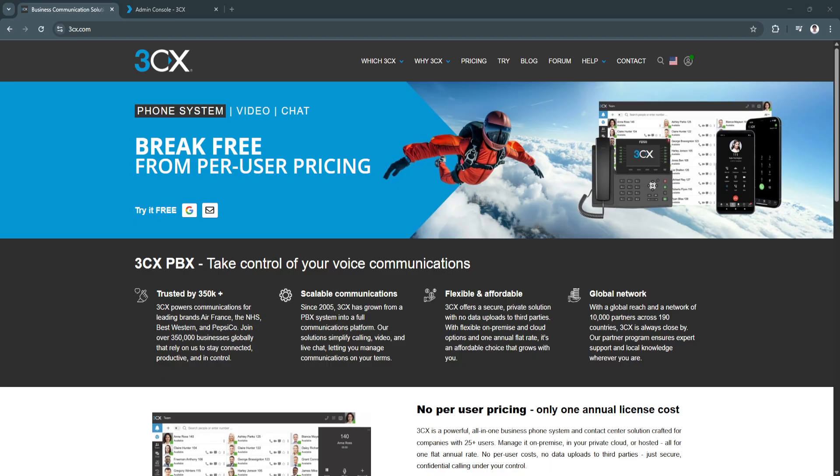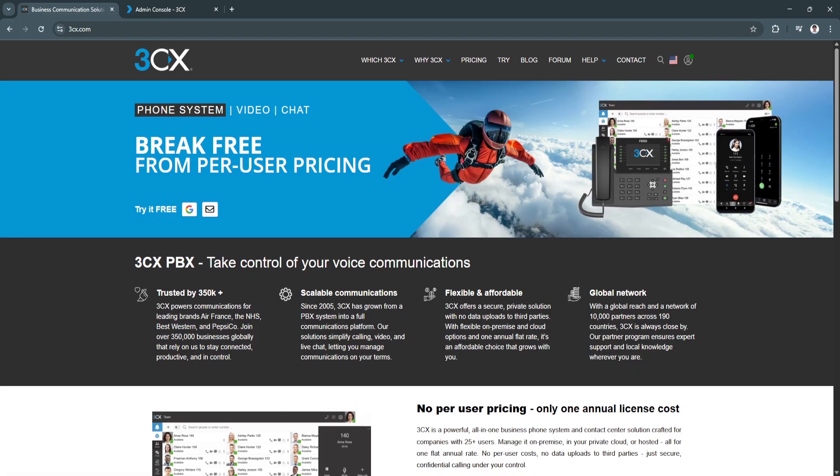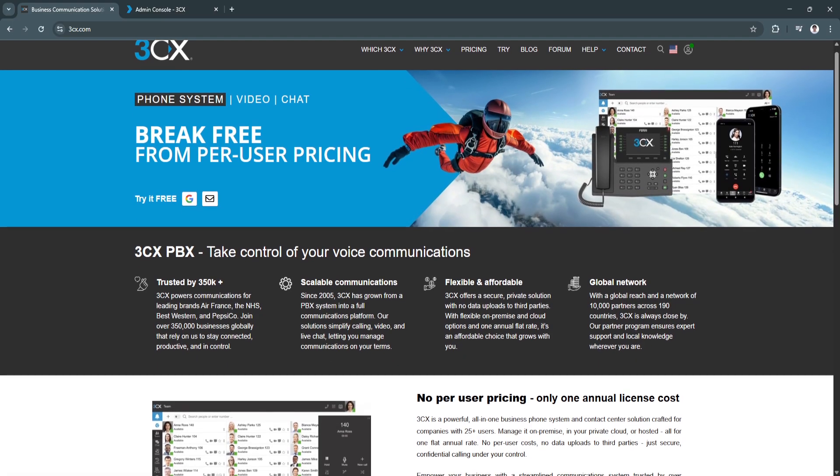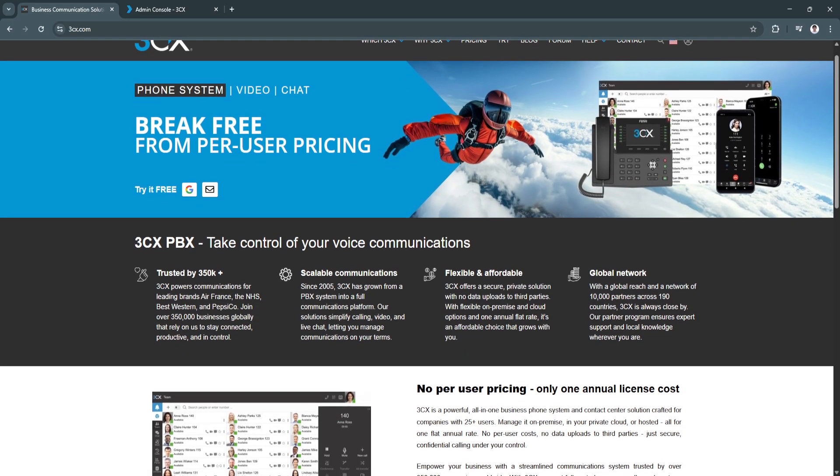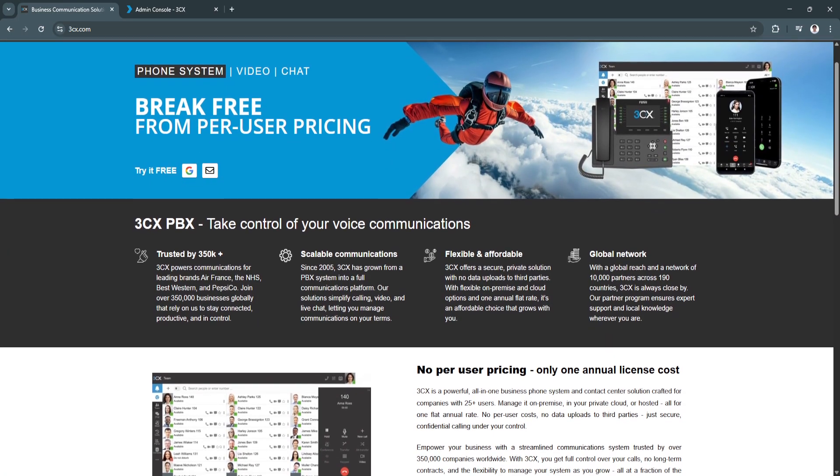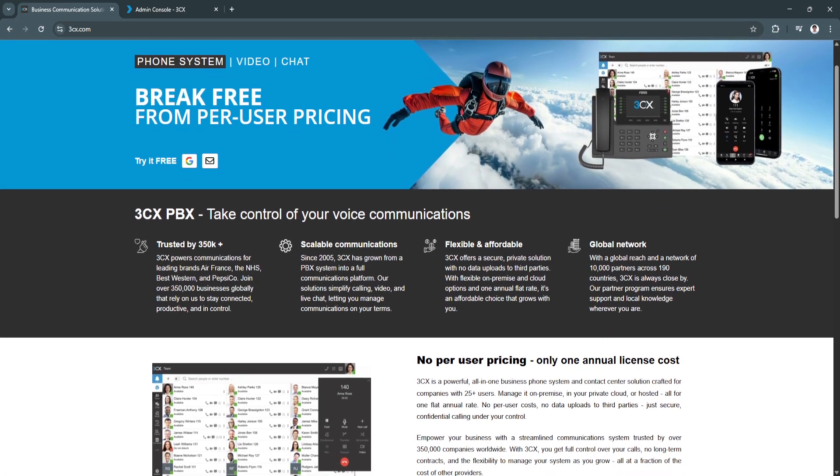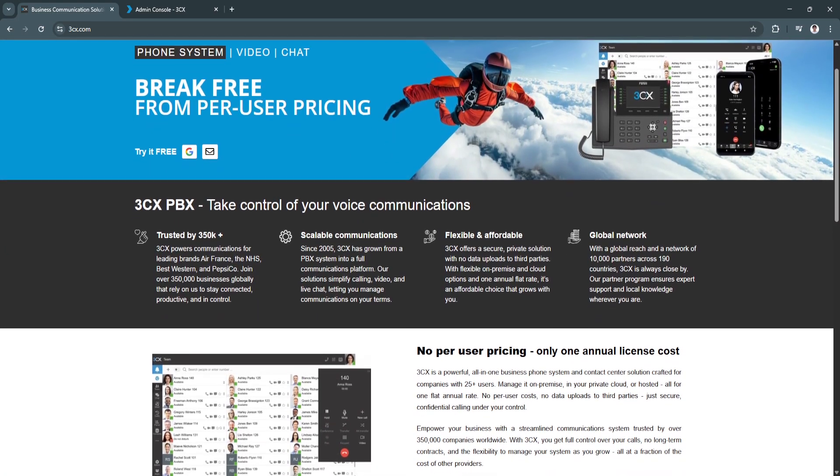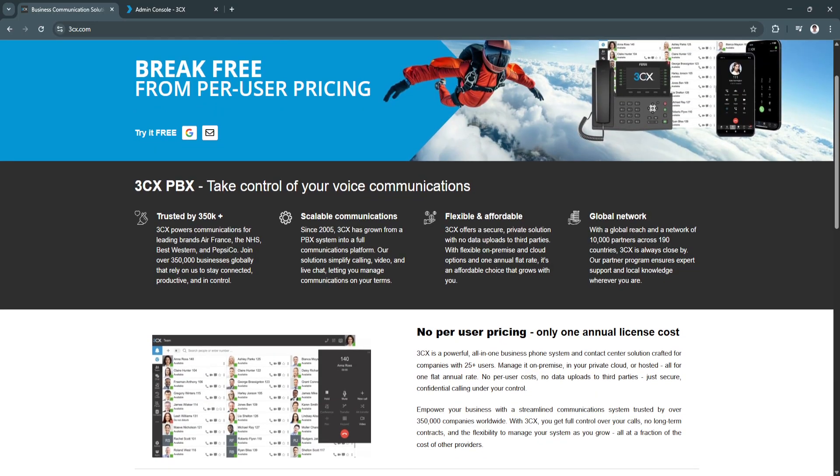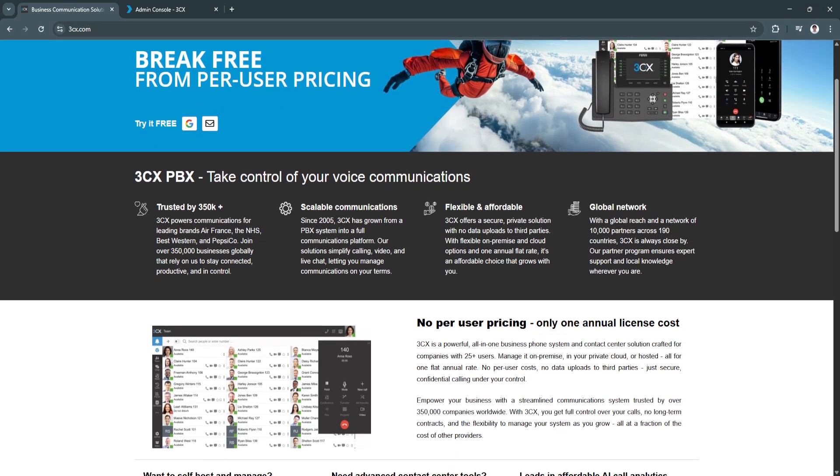Before we get started on setting up your dashboard or account, let's start with a clear overview of what 3CX actually is. At its core, 3CX is a software-based PBX, or private branch exchange. That's just a fancy way of saying it's a phone system that uses the internet to manage calls instead of traditional phone lines.